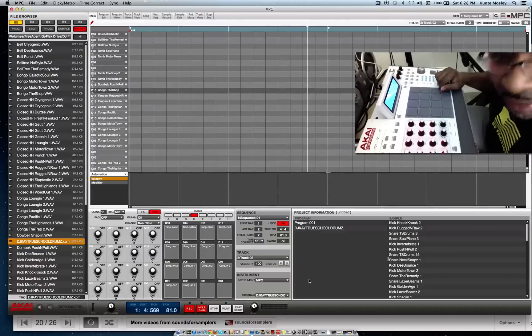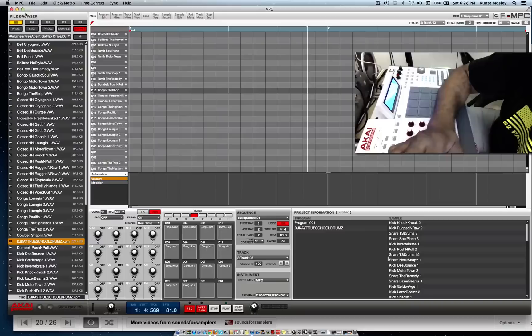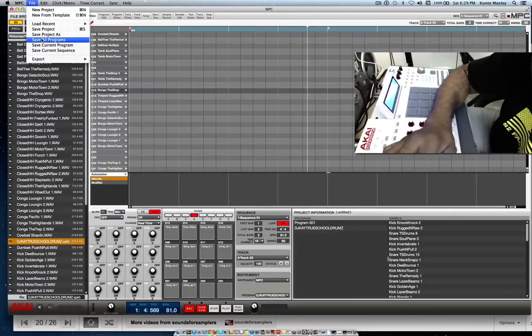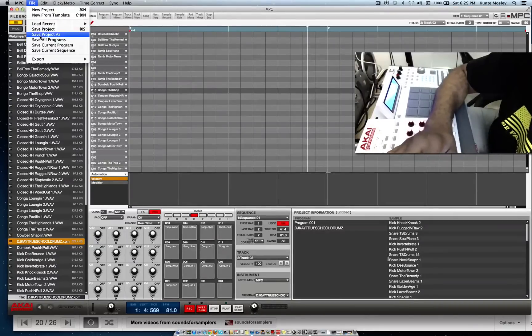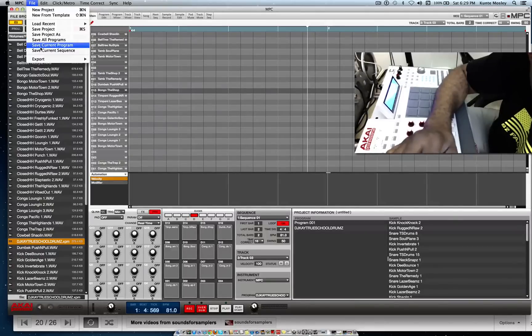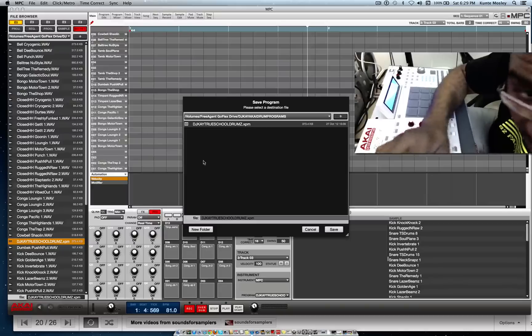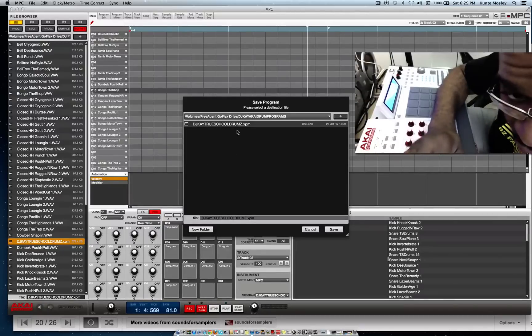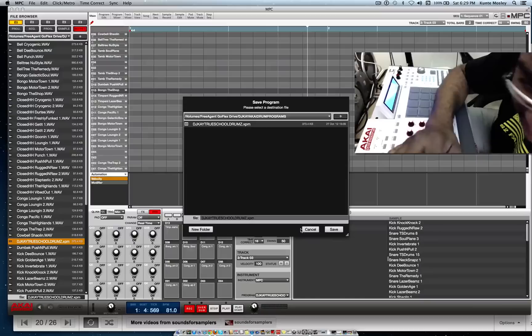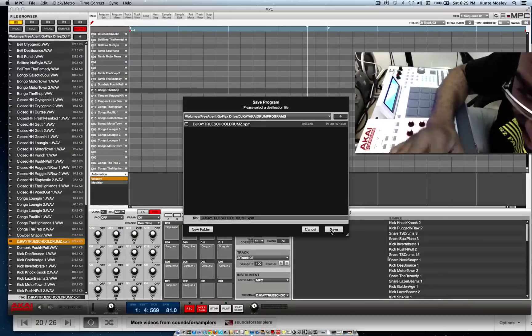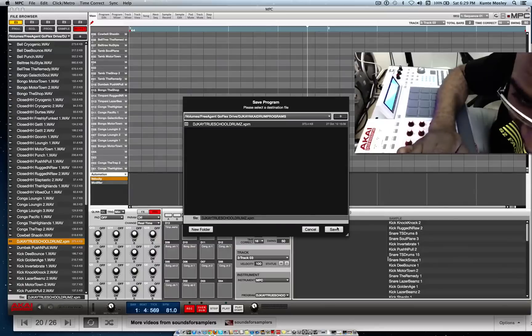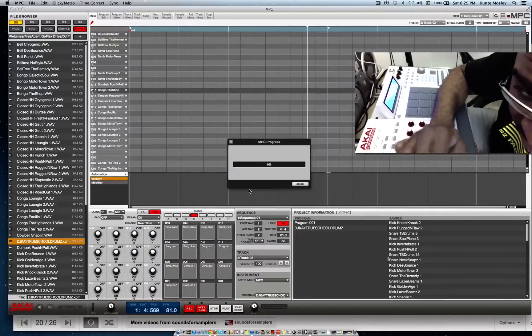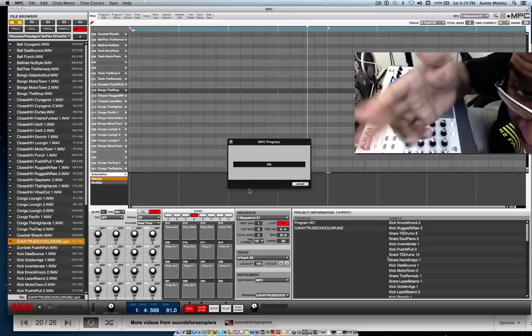After you get done with that, you go up to File and you can just say Save Current Program. There it is - DJ K True School Drums, which is True School from Native Instruments actually, but I just wanted to make my own little drum kit out of it. So I'm saving this to my external hard drive. Now that's the new program saved without those samples.